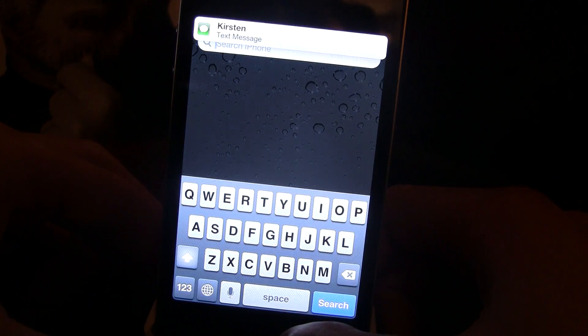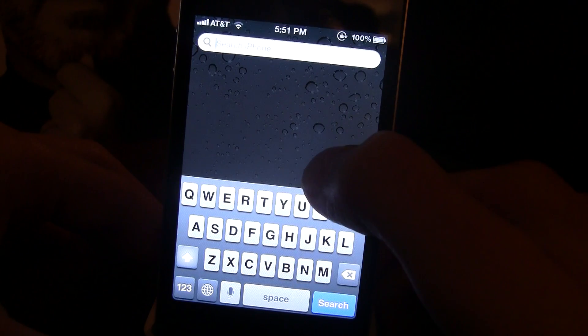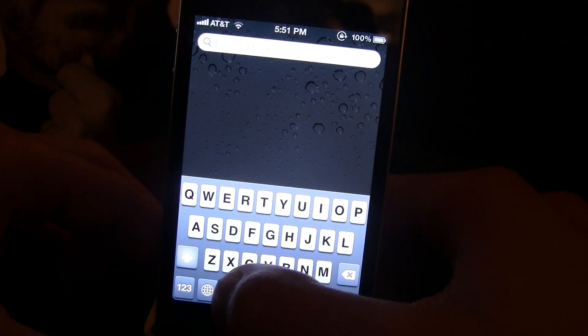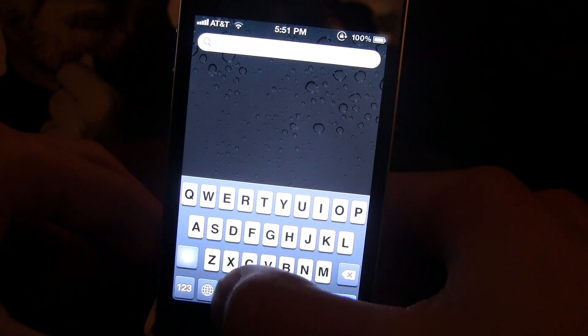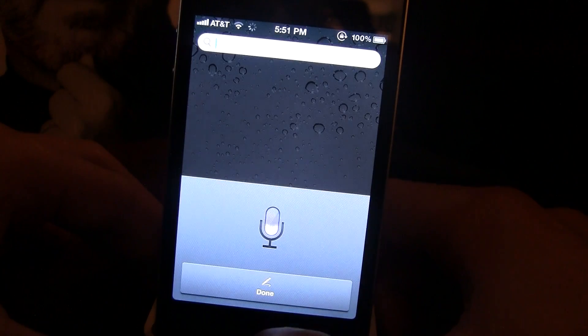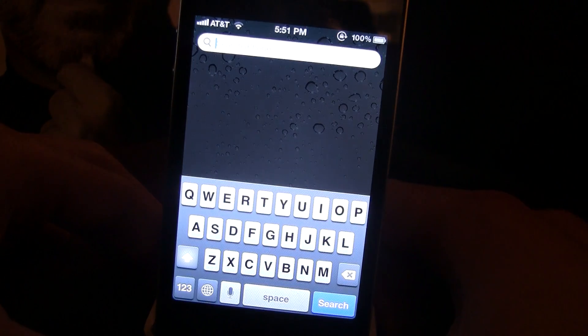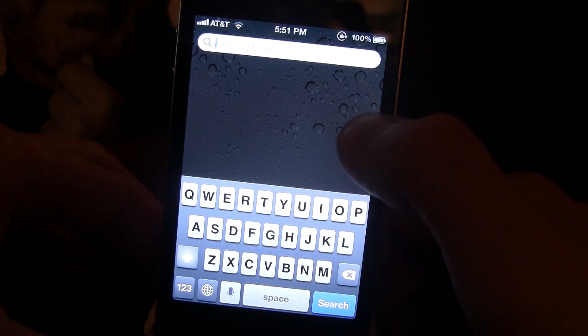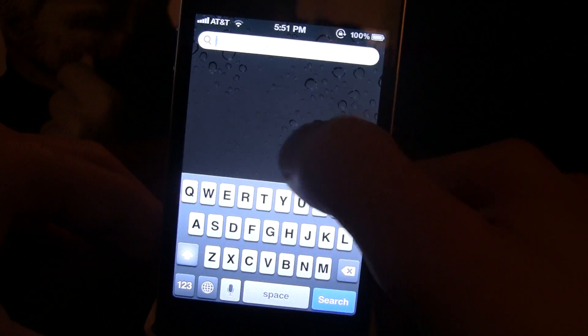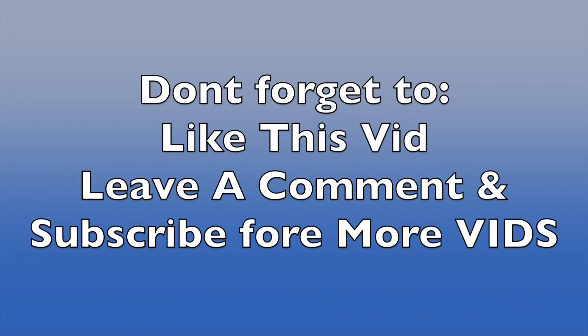But if you guys do like this video, don't forget to like it up. Leave a comment in the comment section below telling me what you think of Spire, and don't forget to subscribe for future tutorials and videos. Thanks, guys.